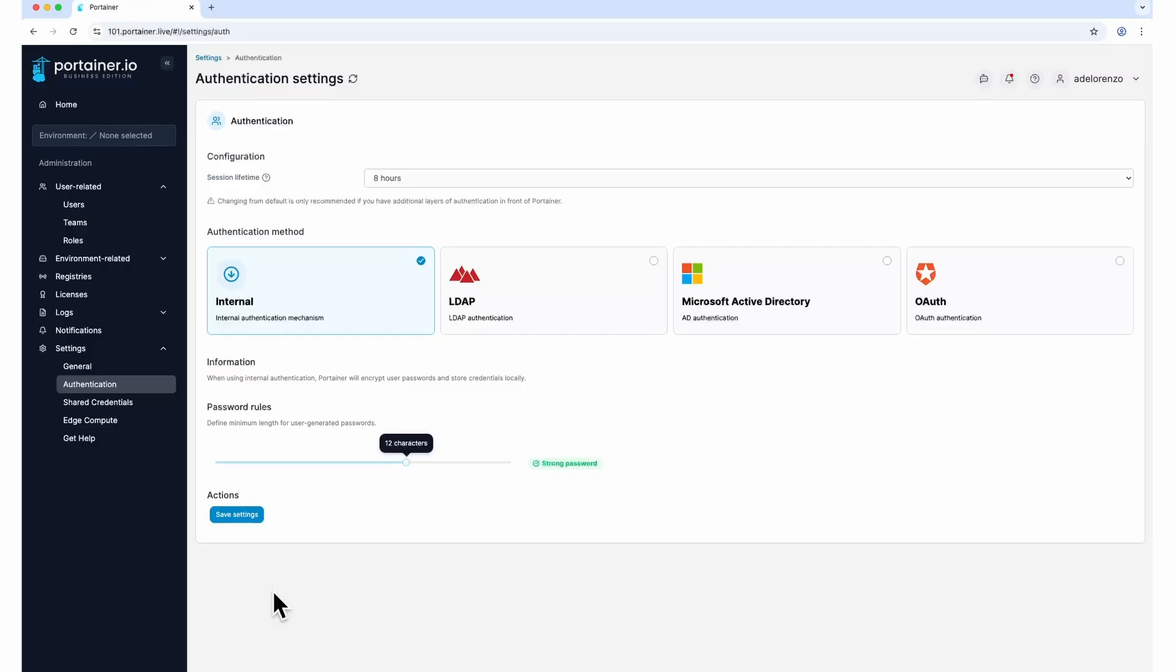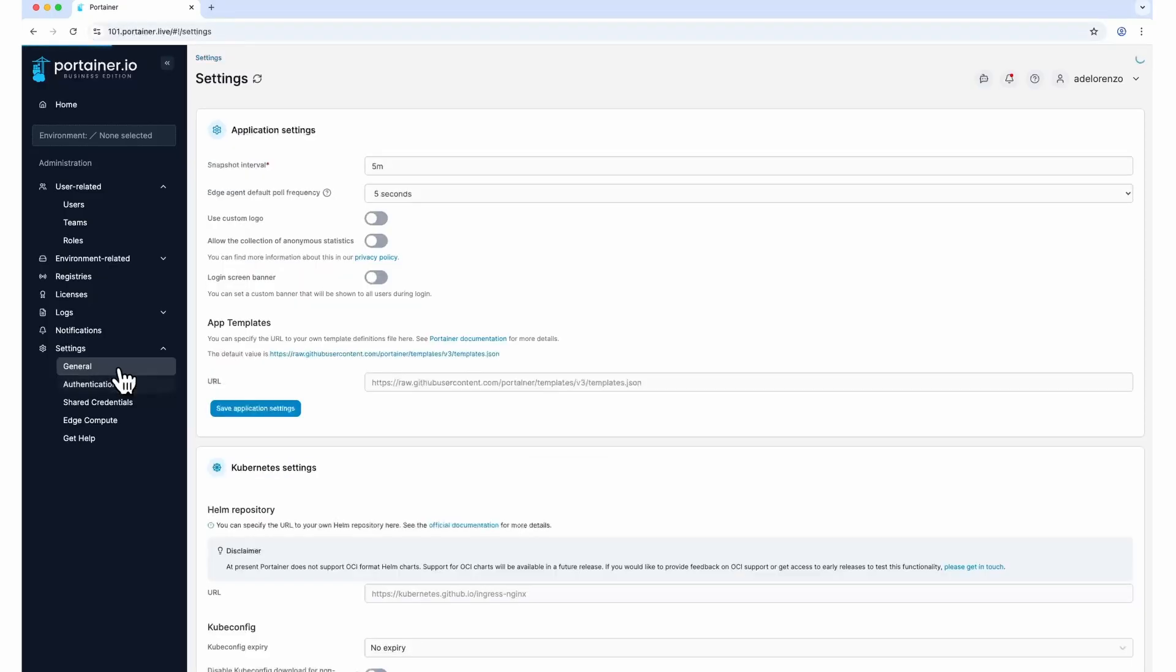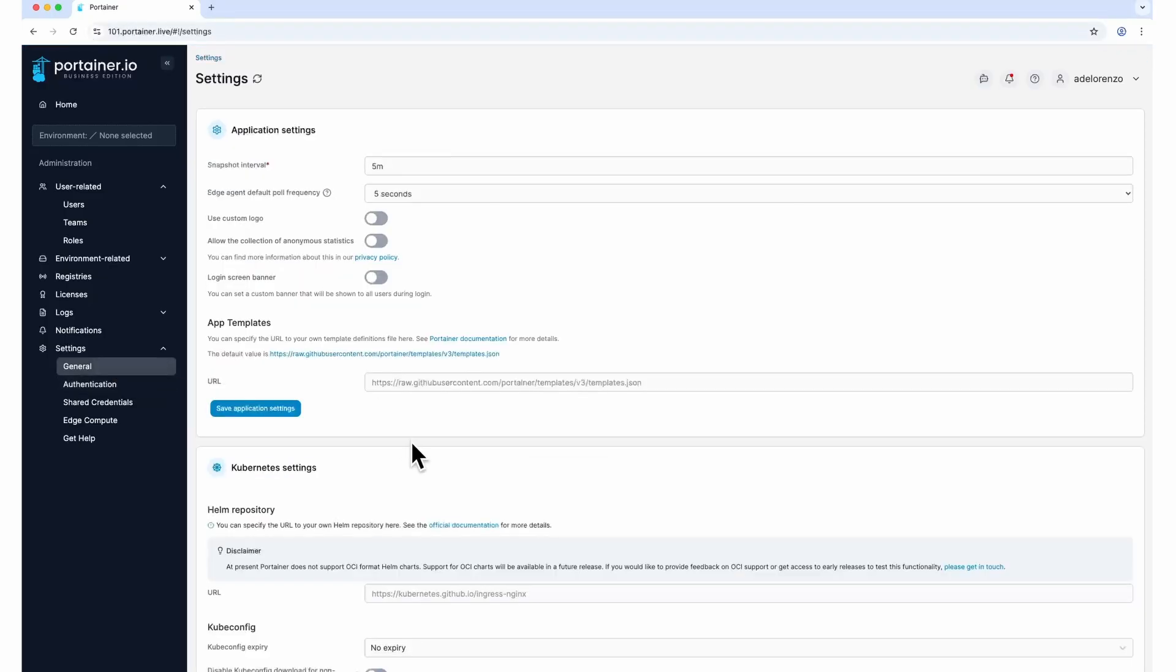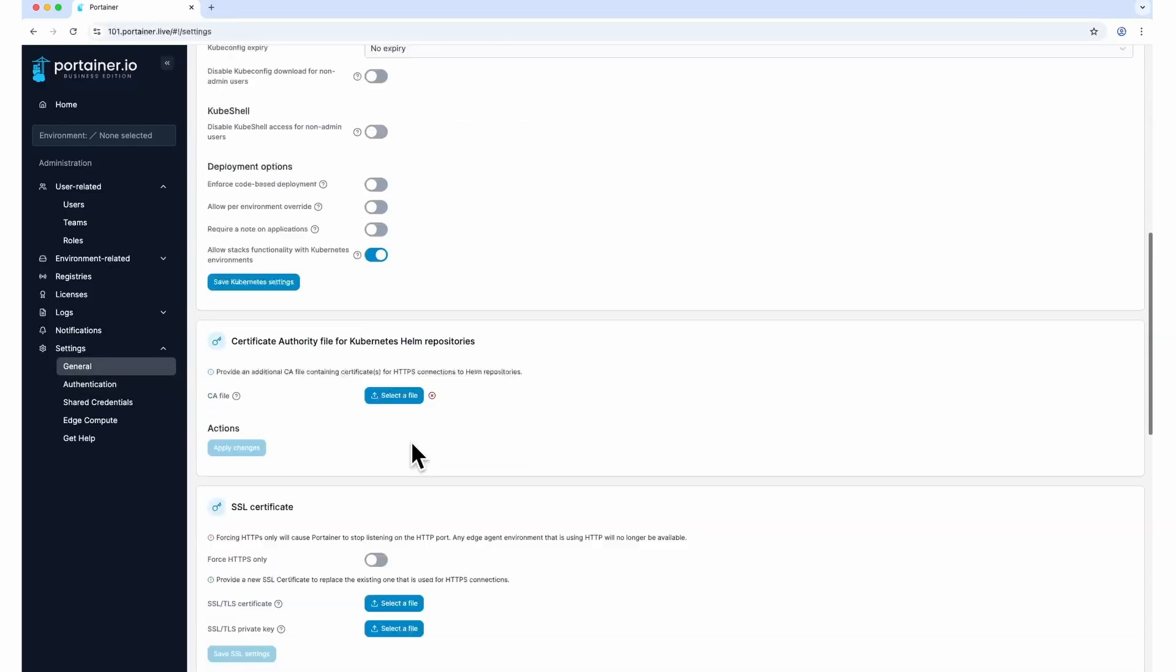For some time now, Portainer has added support for HTTPS on port 9443 alongside HTTP using port 9000. We strongly recommend switching to HTTPS and turning off HTTP. This is very easy to do in Portainer UI.